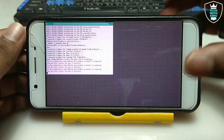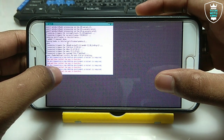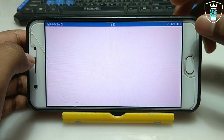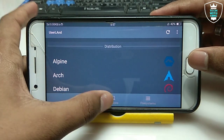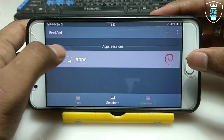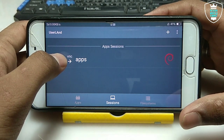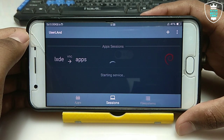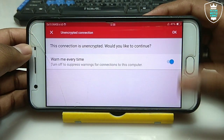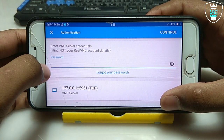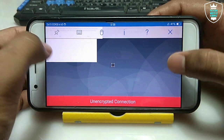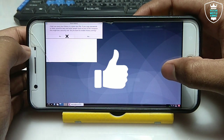As you can see, the terminal is saying the desktop environment restore is requested — you need to restart. Click Back and click Disconnect, then click OK. Now go into Sessions and you can see the LXDE session. Long press on it and click Stop. It will stop. Now click on it again to relaunch. It will automatically open the VNC Viewer — click OK, click OK again, and enter the same password as before. Click Connect.